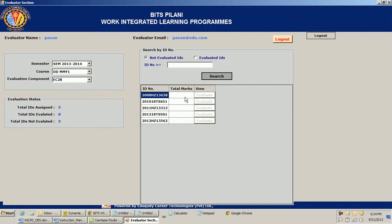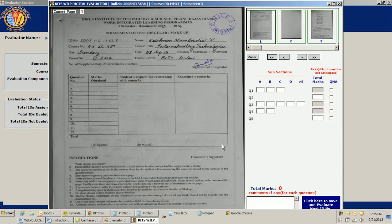Now I see all the ID numbers assigned to me to evaluate. I click on a particular copy — all these are different ID numbers of copies. There are five different copies assigned to me, and the summary also confirms total IDs assigned is five. I click Search and get these five, then click Evaluate.